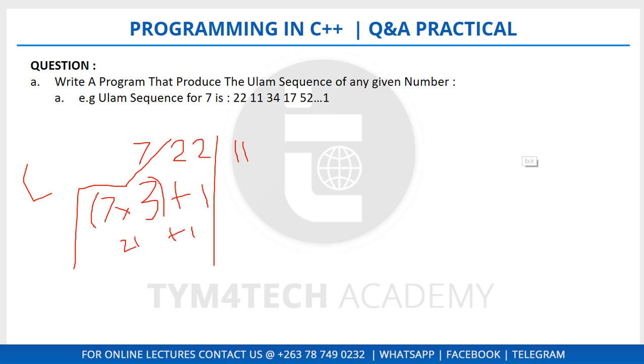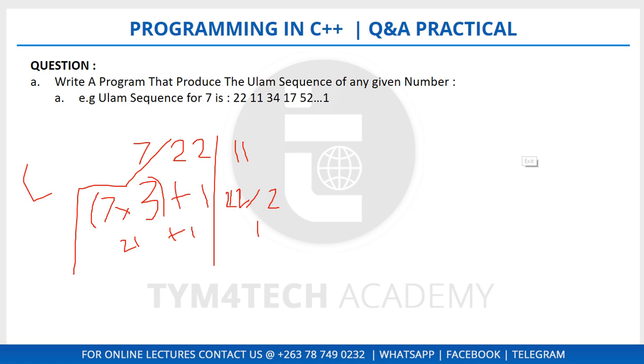Now we are looking at 11. What's happening? 11 seems to be half of the number 22, which means 11 here was divided by 2, giving us 11. So that's 22 divided by 2.